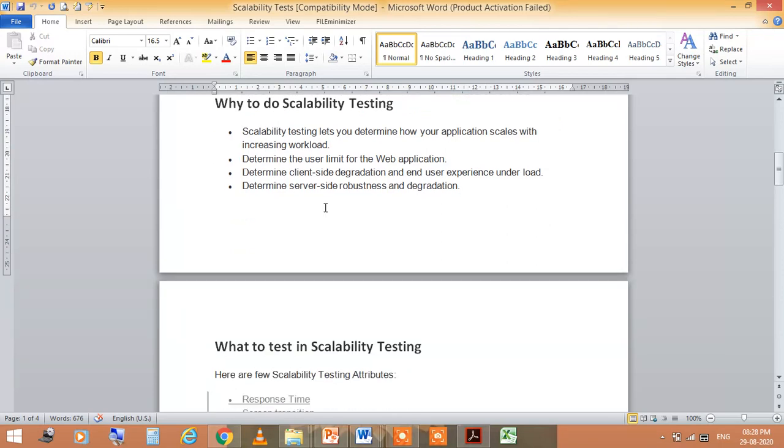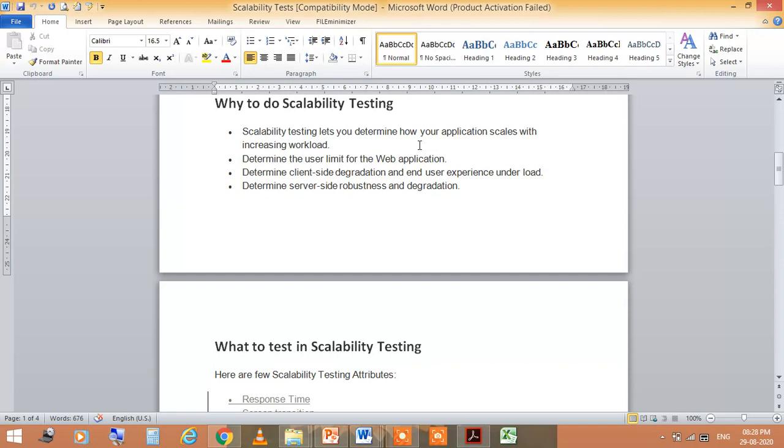Because of the following reasons: scalability testing lets you determine how your application scales with increasing workload, determine the user limit for the web application, determine client-side degradation and end-user experience under load, and determine server-side robustness and degradation.